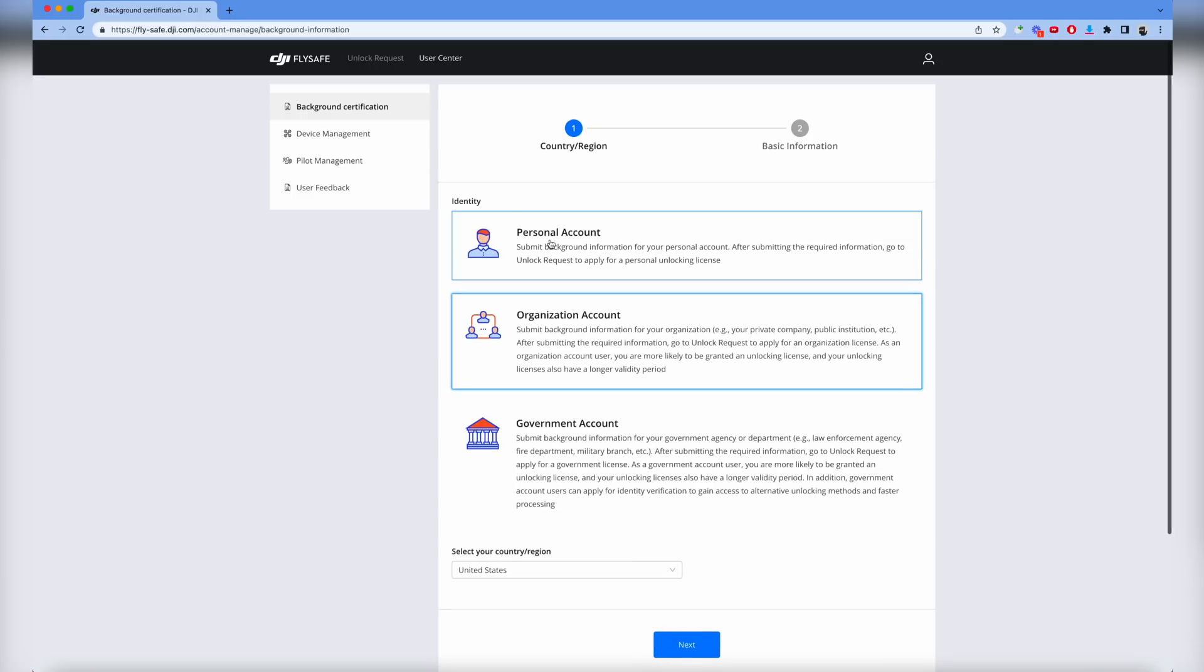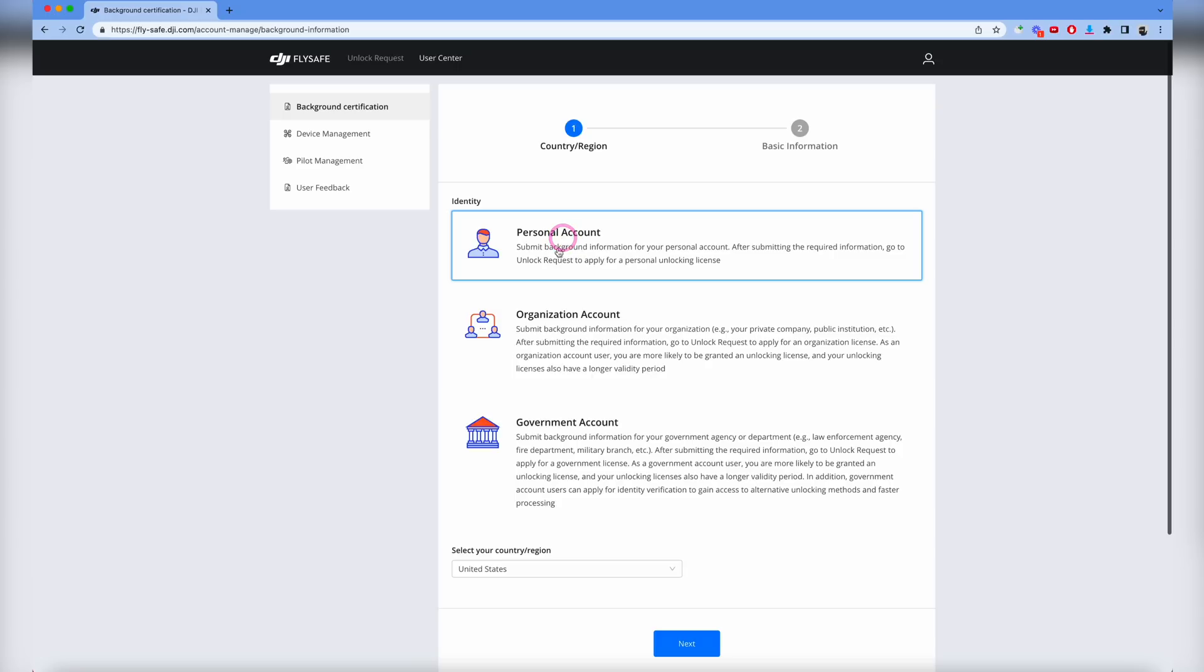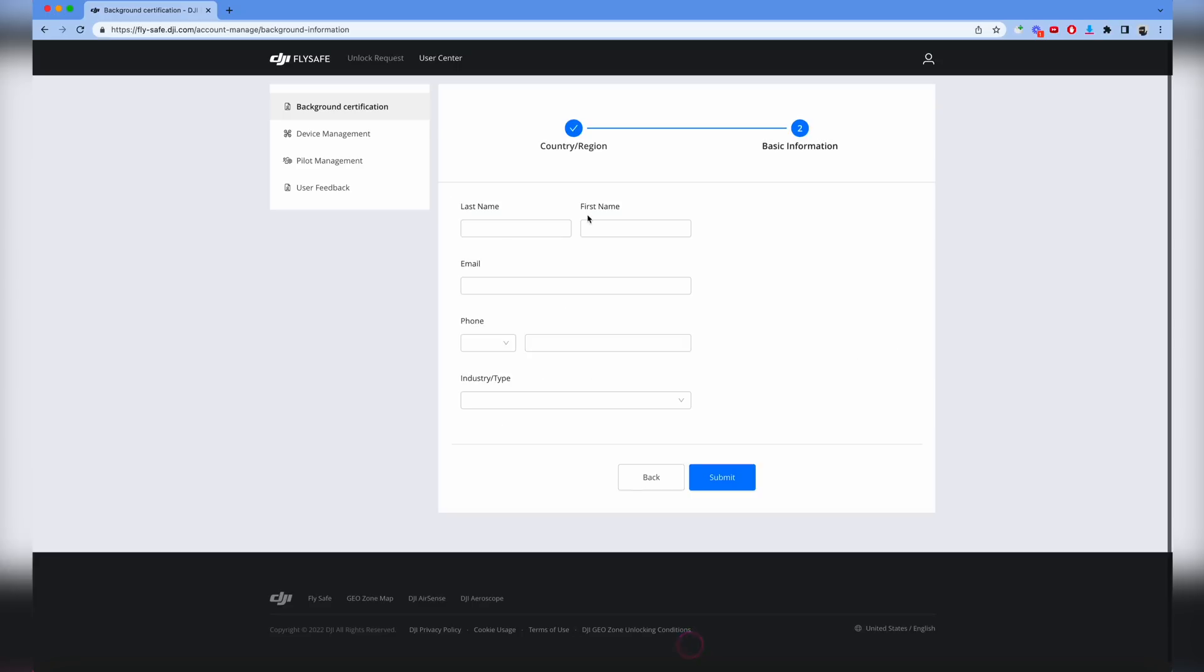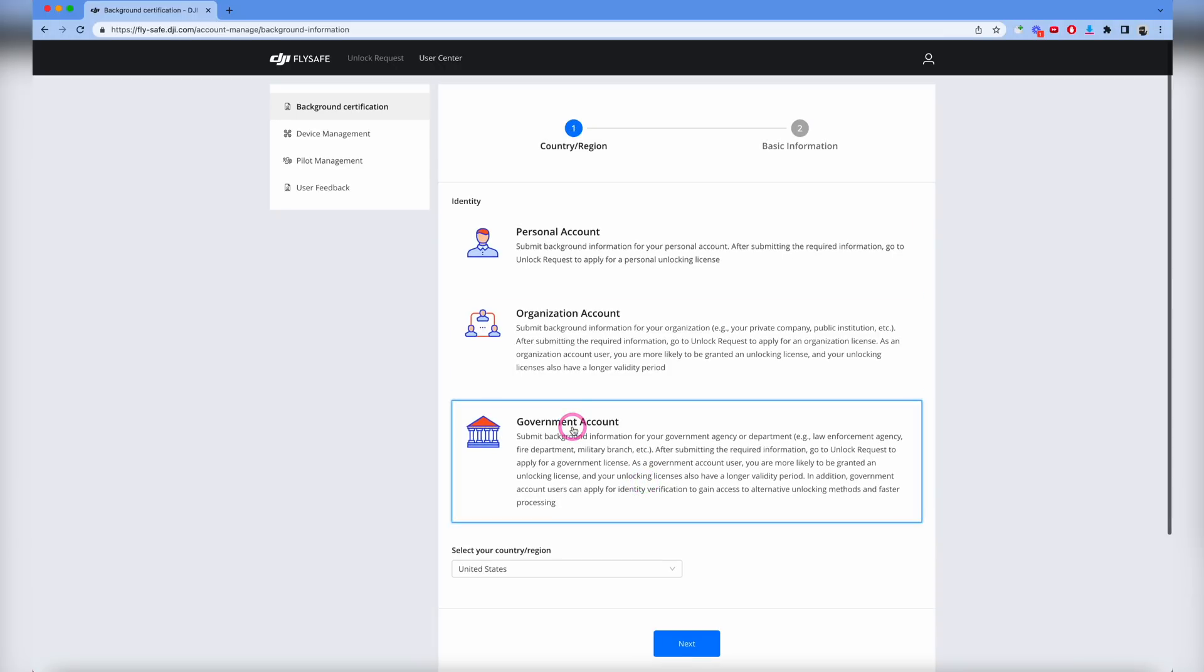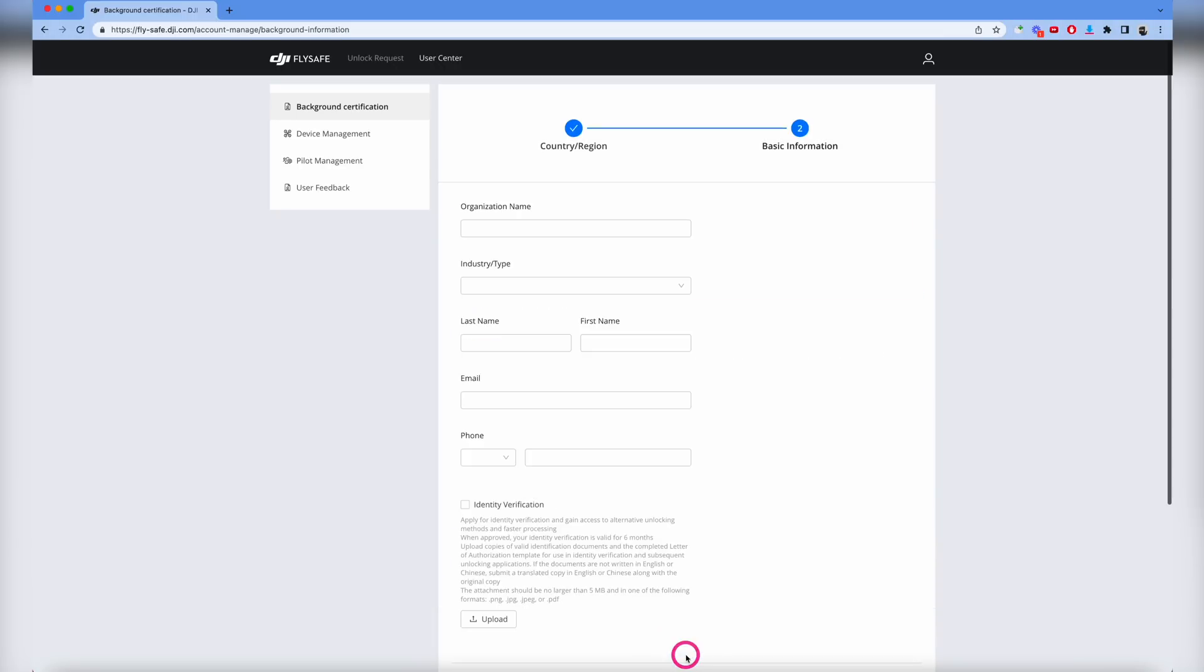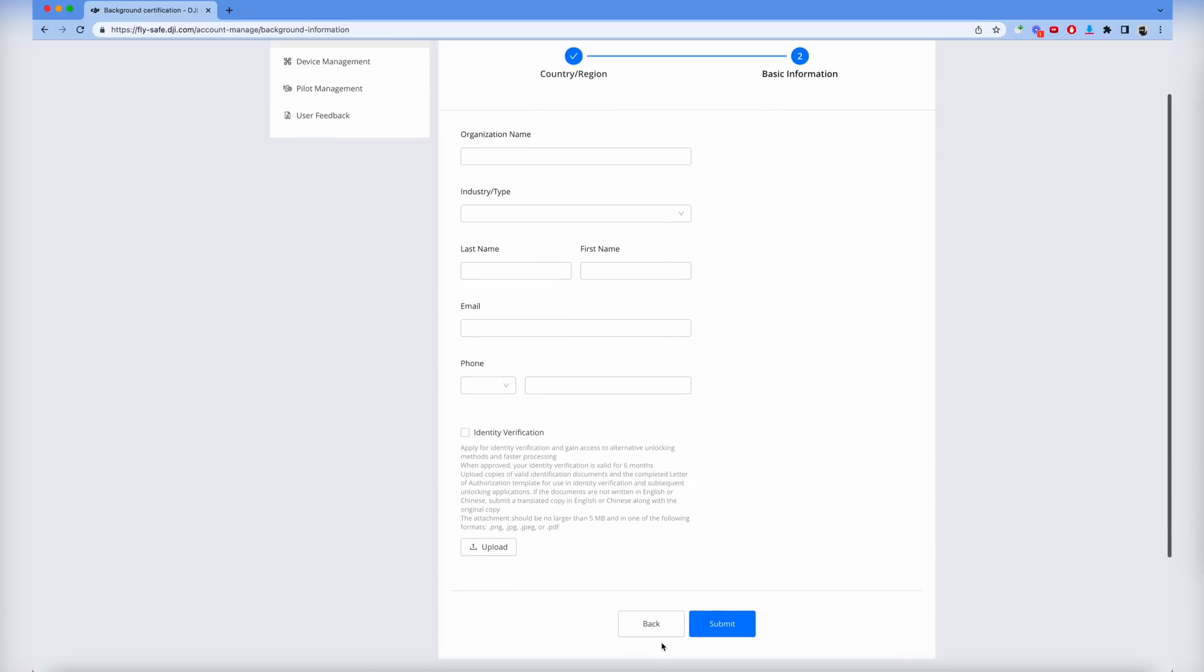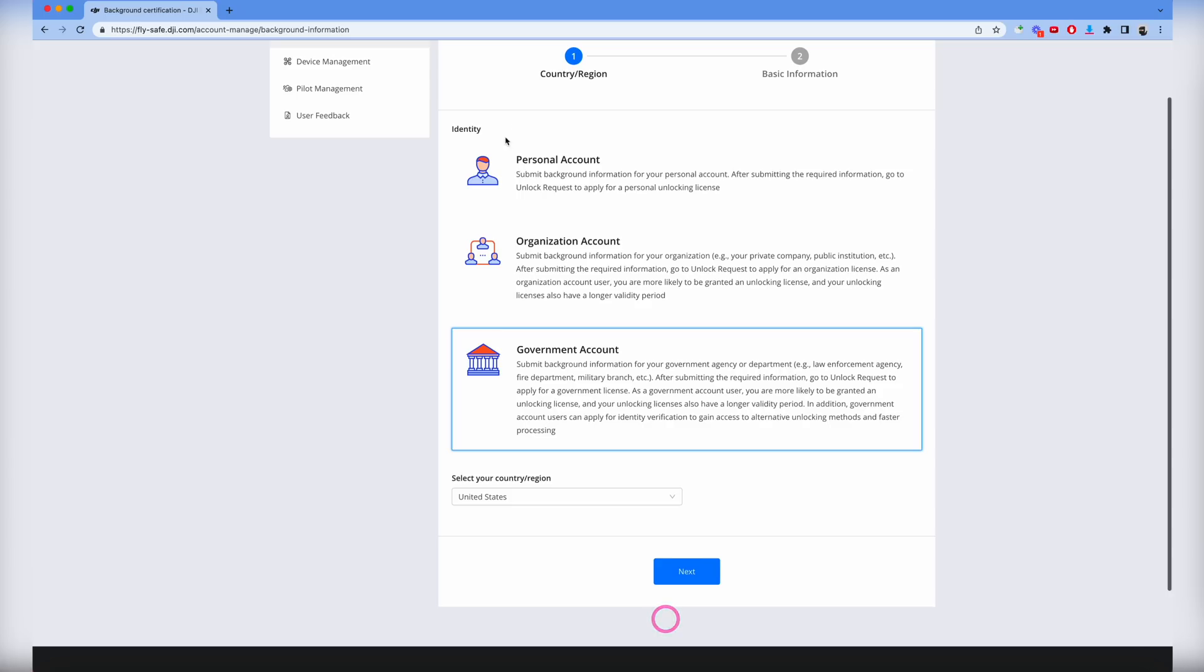I'm going to go back to show you what the personal account looks like. You do personal account, click next, and simply fill out your name, email, and maybe what industry you're in, then move to the next thing. It's really that simple for personal account. For the government account you'll have to submit some identity verification. Make sure you follow the steps for whichever account you're doing.